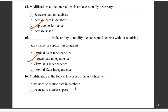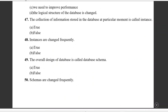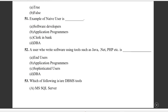Question forty-three: physical data independence is the ability to modify the physical schema without requiring any changes in the logical schema or application program. Question forty-four: modification at the conceptual level without requiring changes in application programs is logical data independence. Question forty-seven: the collection of information stored in a database at a particular moment is called an instance — true. Question forty-eight: instances are changed frequently — true. The overall design of the database is called the schema — true. Question fifty: schema changes are not frequent; schema changes when the structure changes — false.